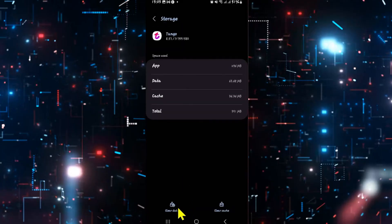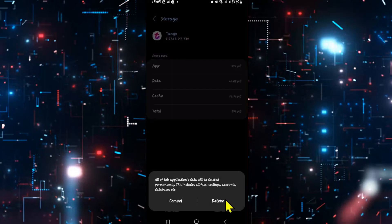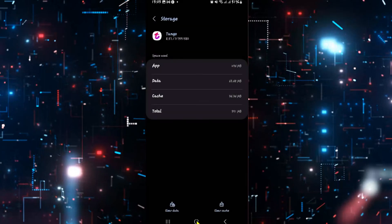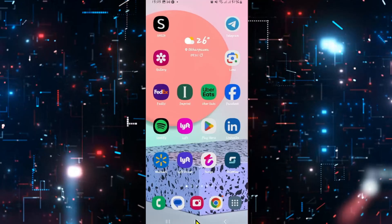Now from the storage menu, tap on clear data at the bottom left corner, which will clear all of your user data for Tango once you tap on delete. After this step is completed, you can go back to the Tango application and try logging in from your Google or your phone number.